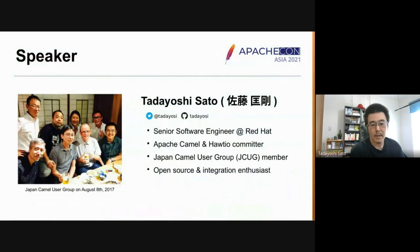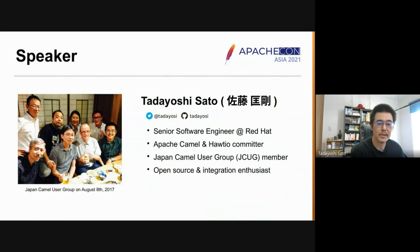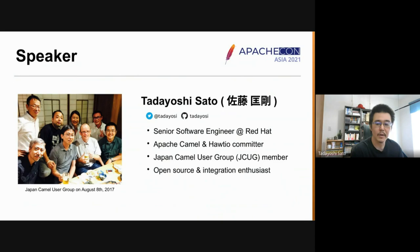About me: I am a software engineer based in Tokyo and work for Red Hat. I am also an Apache Camel and Hawtio committer and a member of the Japan Camel User Group. I love open source and have been involved in software integrations for more than 10 years.